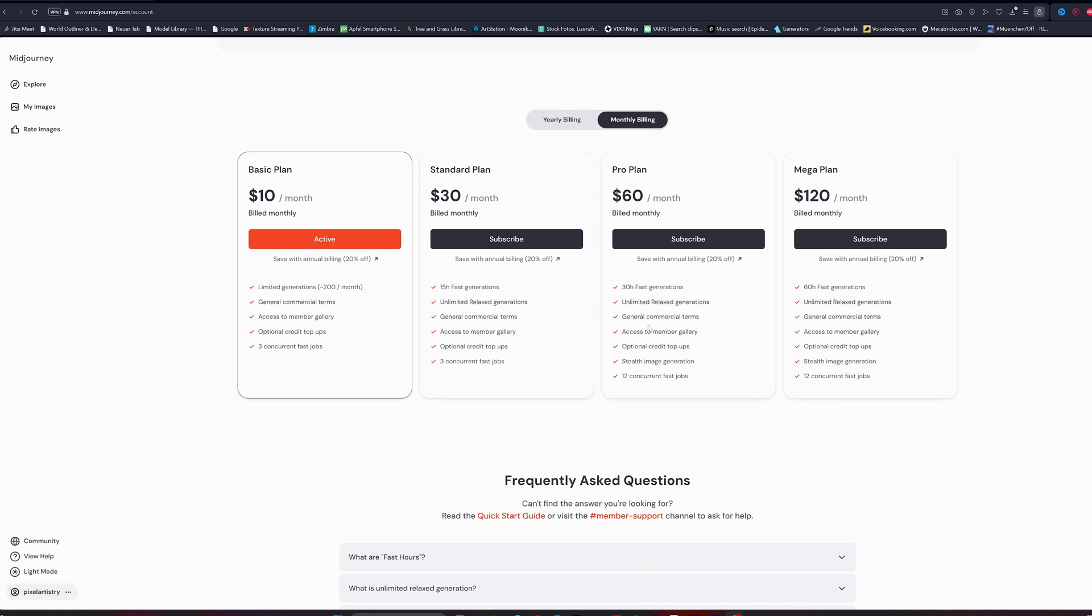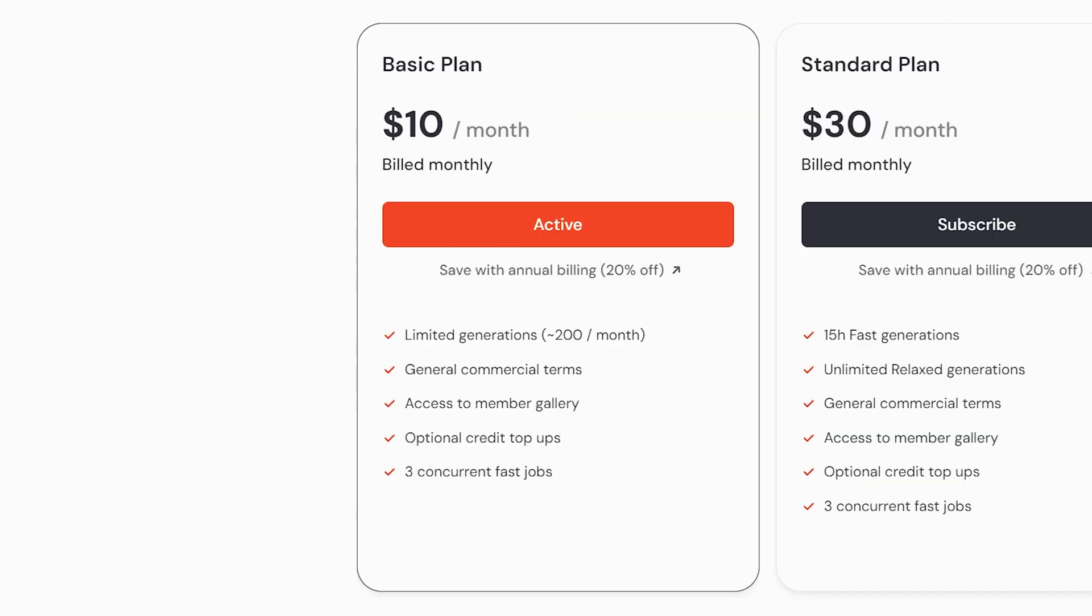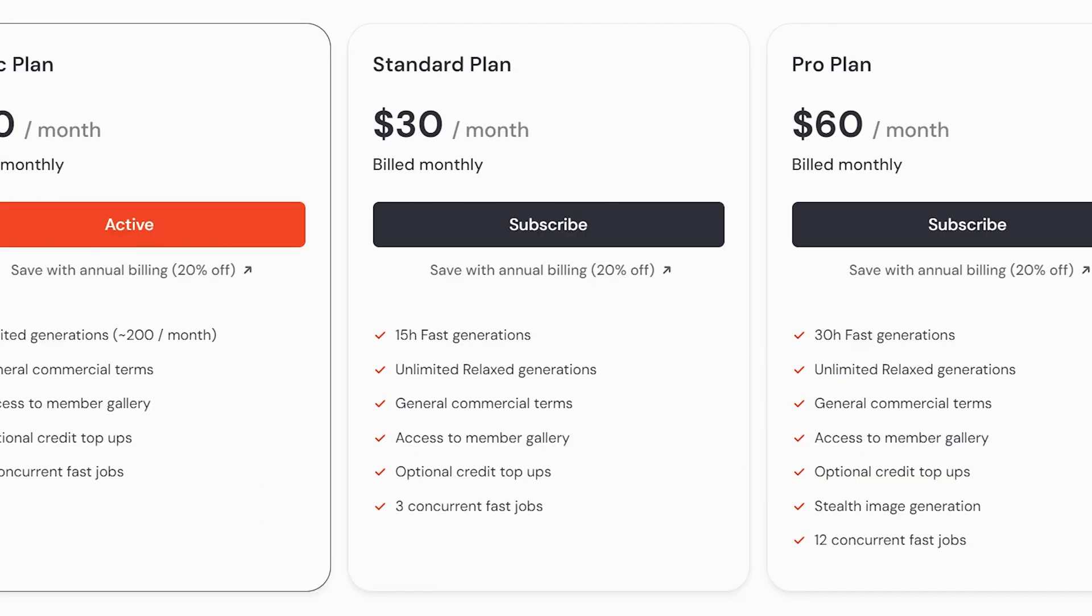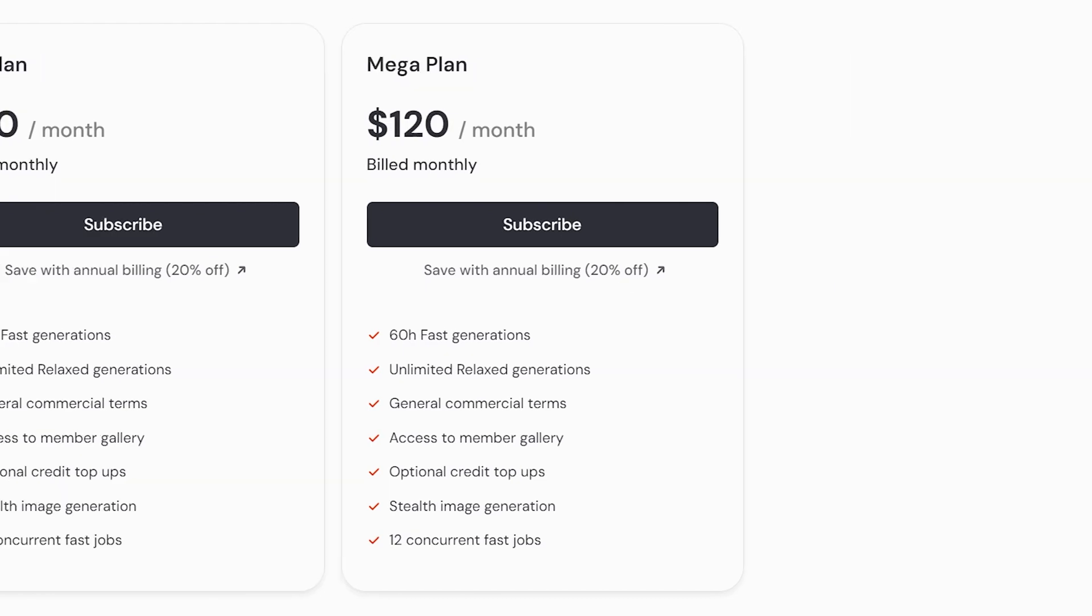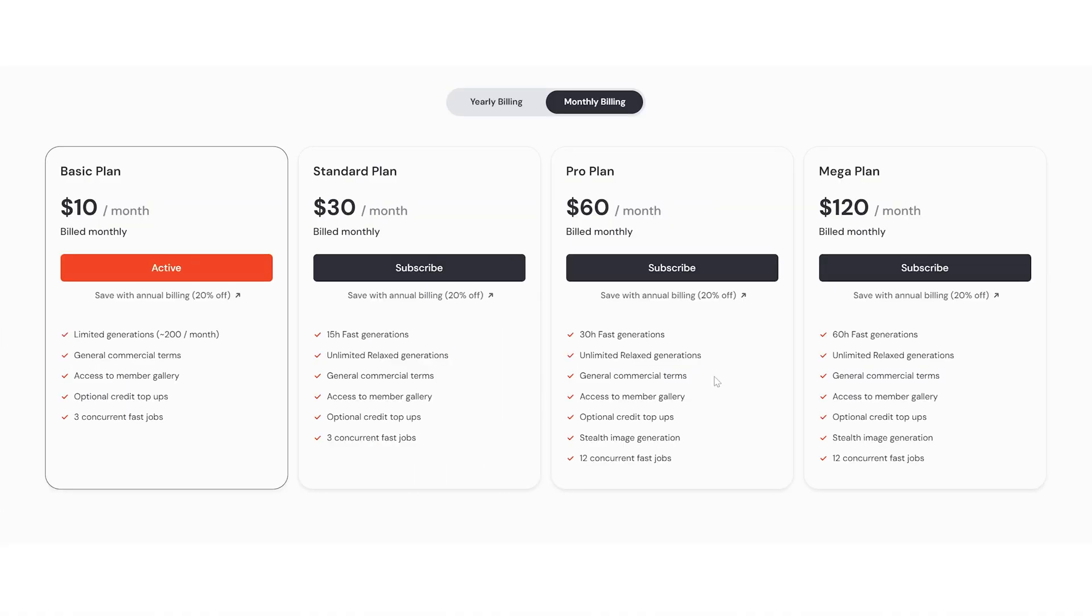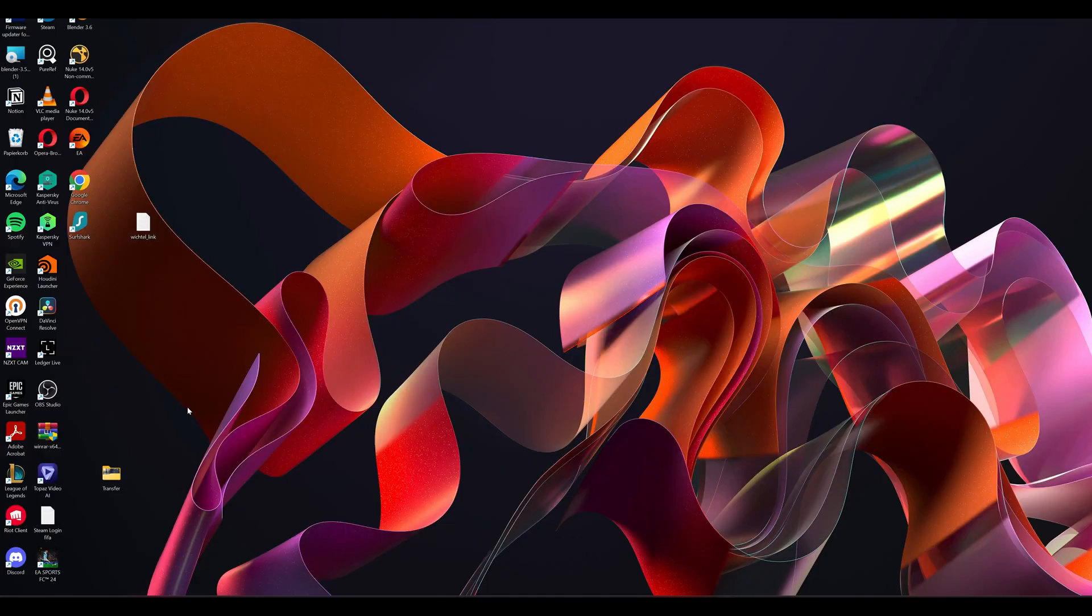You can then choose between the Basic, Standard, Pro, and Mega plan. Just choose whatever fits best to your needs and go ahead.